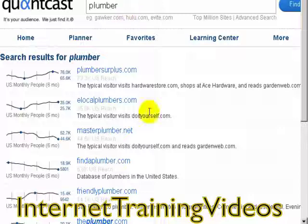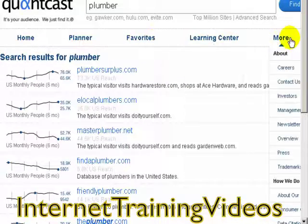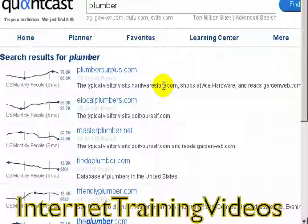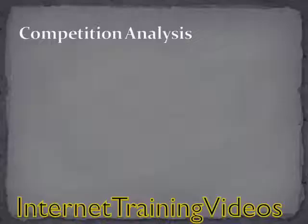If you go to Quantcast and research a specific niche and find that all of the people viewing that niche are teenagers or younger than 18, you might not want to go after that niche — they're probably not going to have money, or they'd have to convince their parents to buy consulting services. So this is a good tool to use for that purpose.